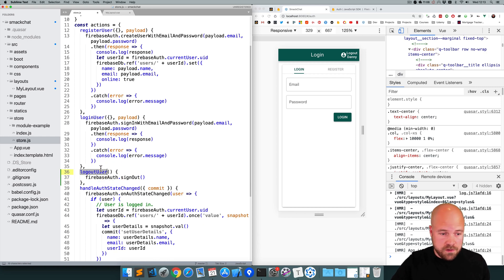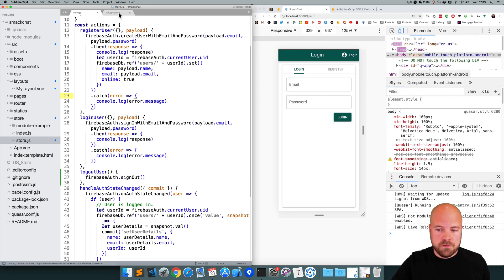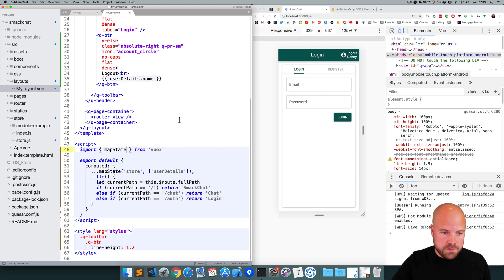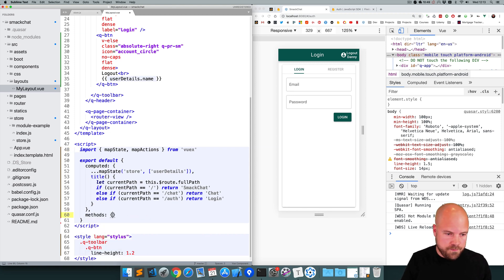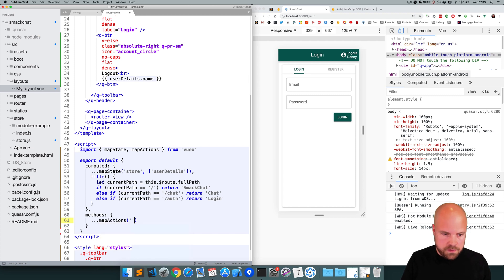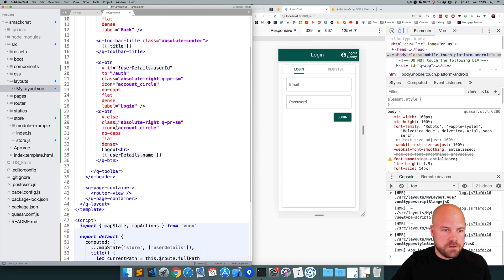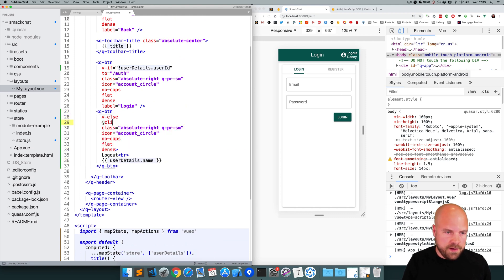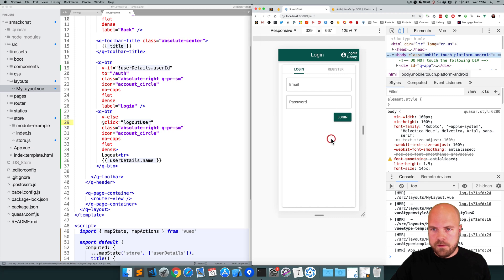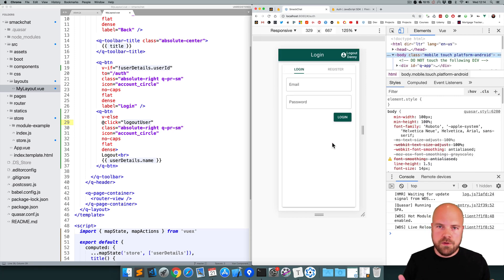We need to trigger this action, so I'll jump back to my-layout.view and map this action to this component. In the import I'll add mapActions, then add a methods object and our mapActions call, mapping from the store module to get the logoutUser action. Then we want to trigger this action when the user clicks the log out button, so I'll add a click handler that calls logoutUser. After refreshing, if I click the log out button, the button changes back to the log in button — the user is now logged out.